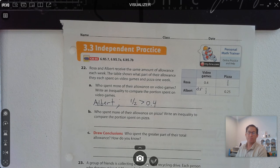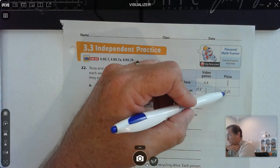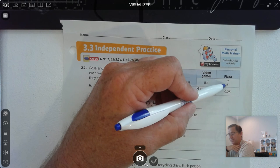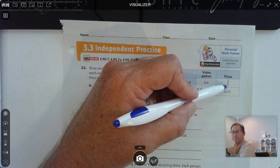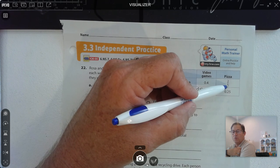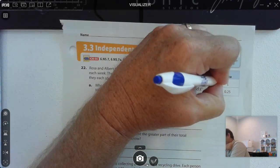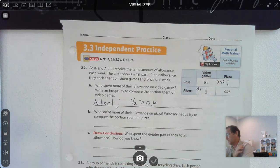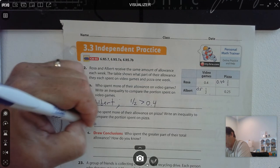Who spent more of their allowance on pizza? 2 fifths and 25 hundredths: there are 20 fifths in a whole, so 20 times 2 is 40 — giving 0.40 and 0.25. So in this case, Rosa spent more.